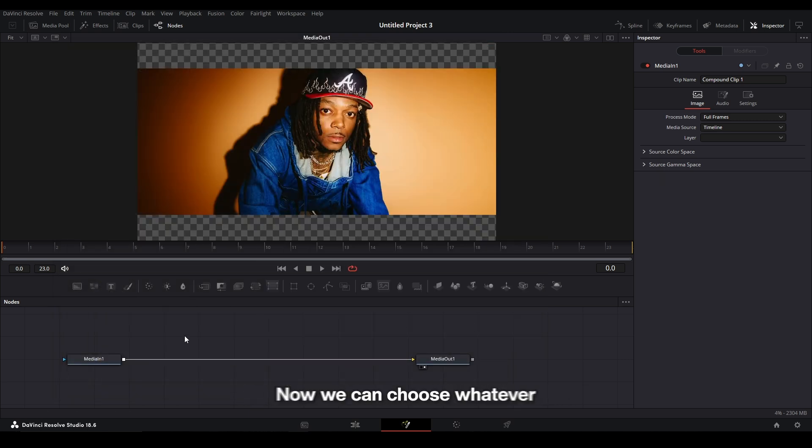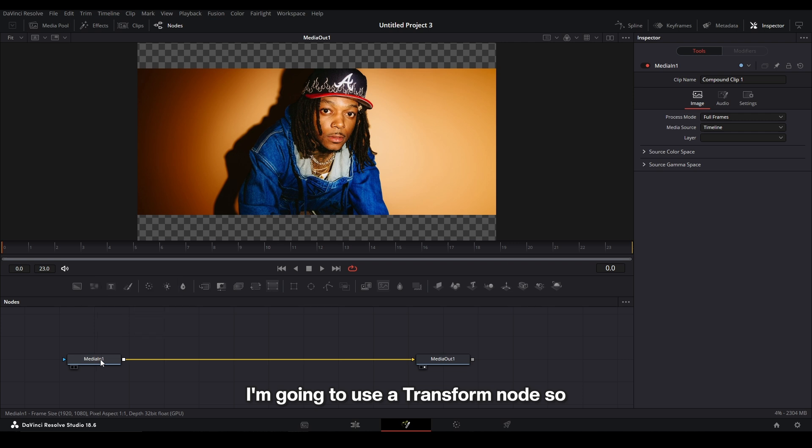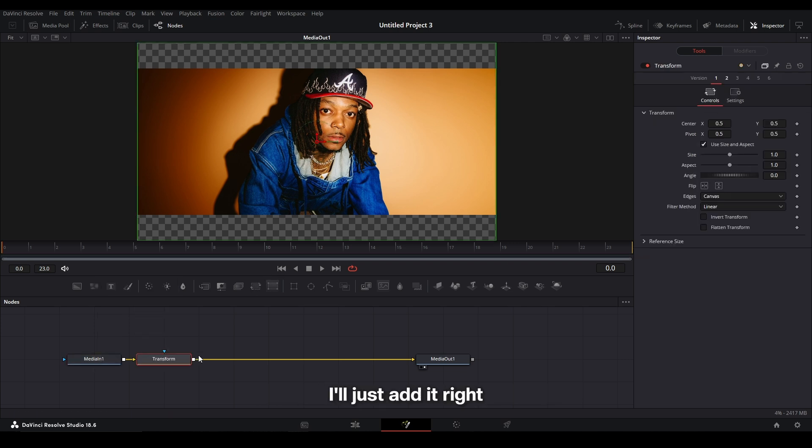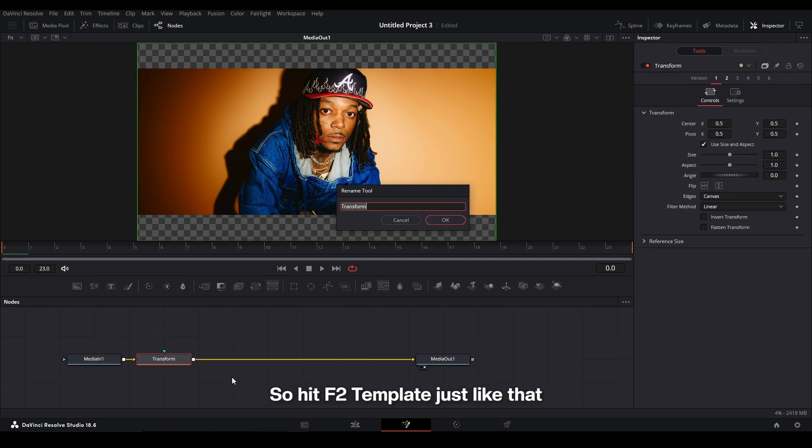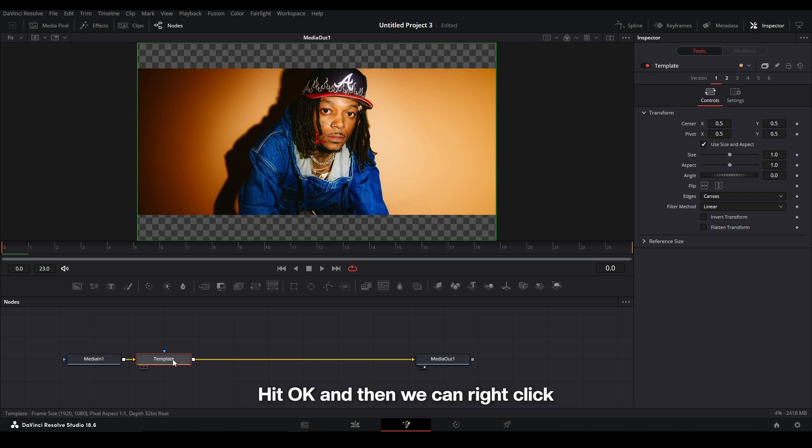Now we're going to choose whatever node that we want to save. I'm going to use a transform node, so I'll just add it right there from our toolbar. Then we need to rename this node to the word Template, so hit F2, Template, just like that, hit OK.